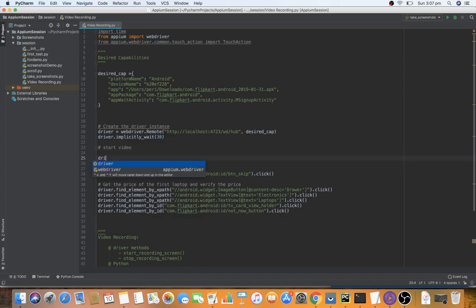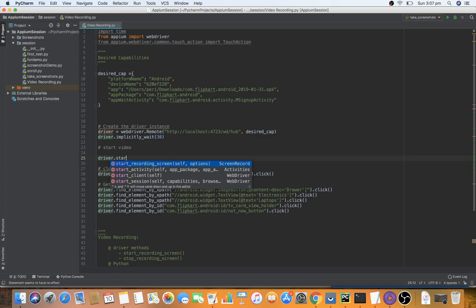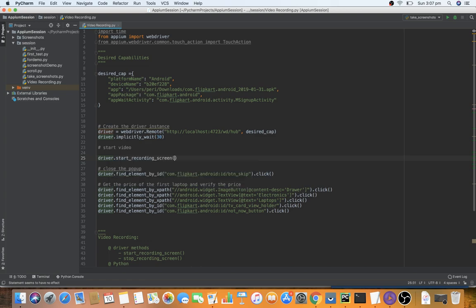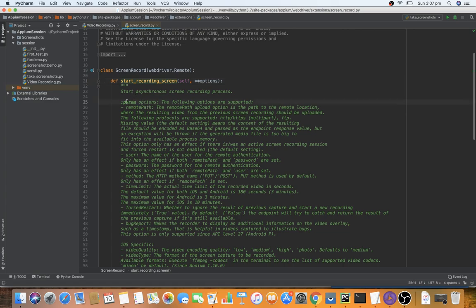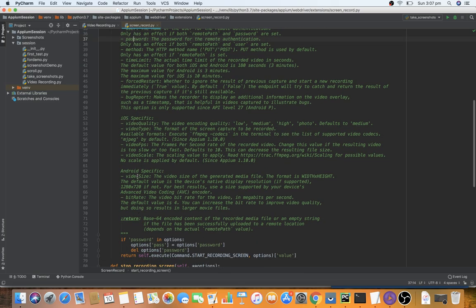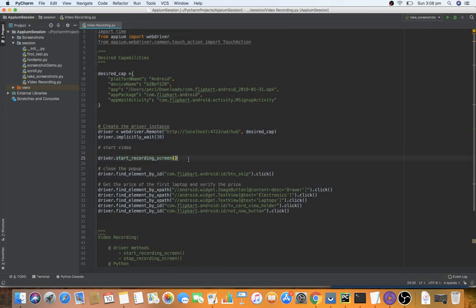The driver object is used to start video recording. Calling driver.start_recording_screen() has several options — you can press Cmd+B or Ctrl+B to see them. Parameters include remote_path, where you can put a server or HTTP URL, along with username and password for authentication. There are also iOS and Android specific options. For now we're not uploading anywhere remotely — we're storing the recording on this local machine. This line starts the recording session.